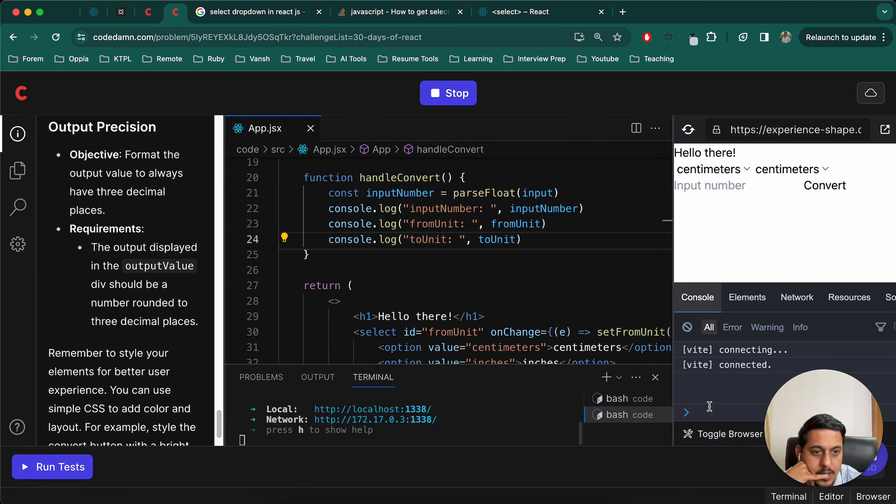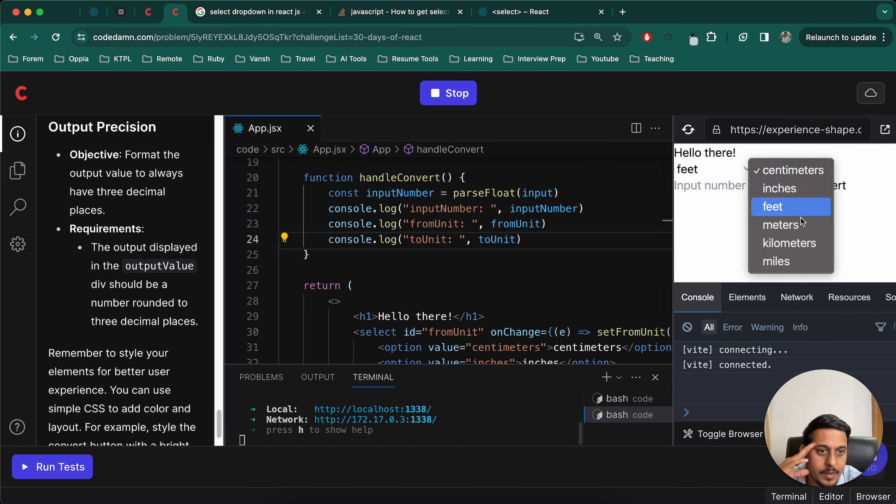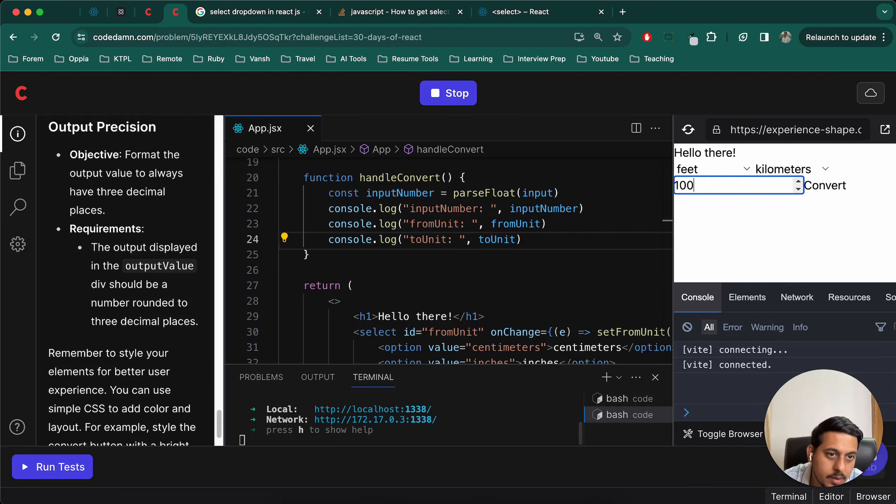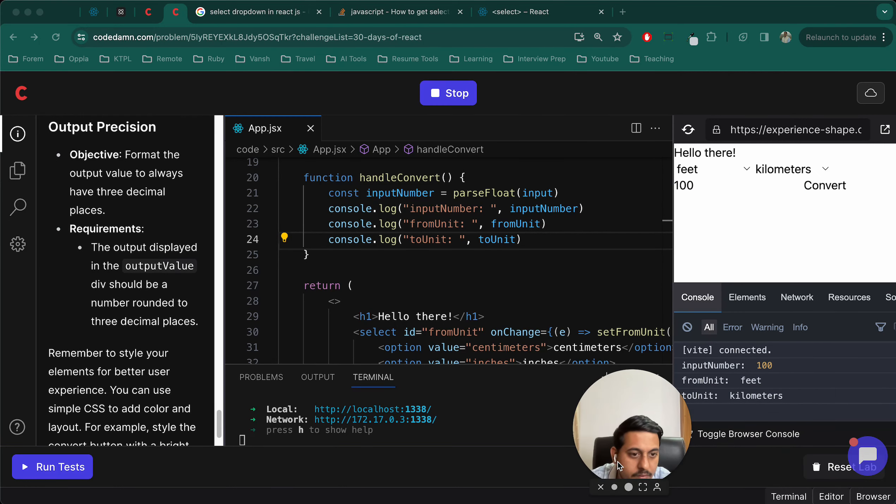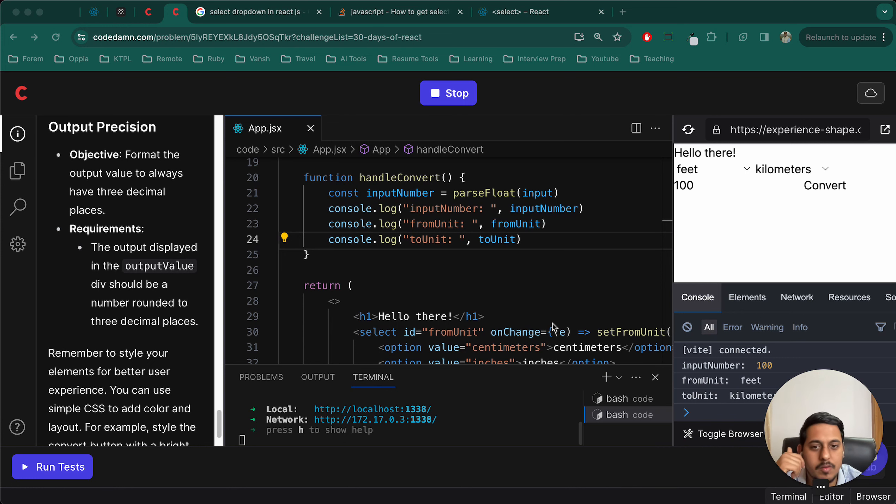Let's try this. Run. Let's toggle if there are any errors and start. I'll select feet and kilometers and I'll write 100. Convert. And we have feet, kilometers and 100. All of these are working great, so now we have to apply the logic.